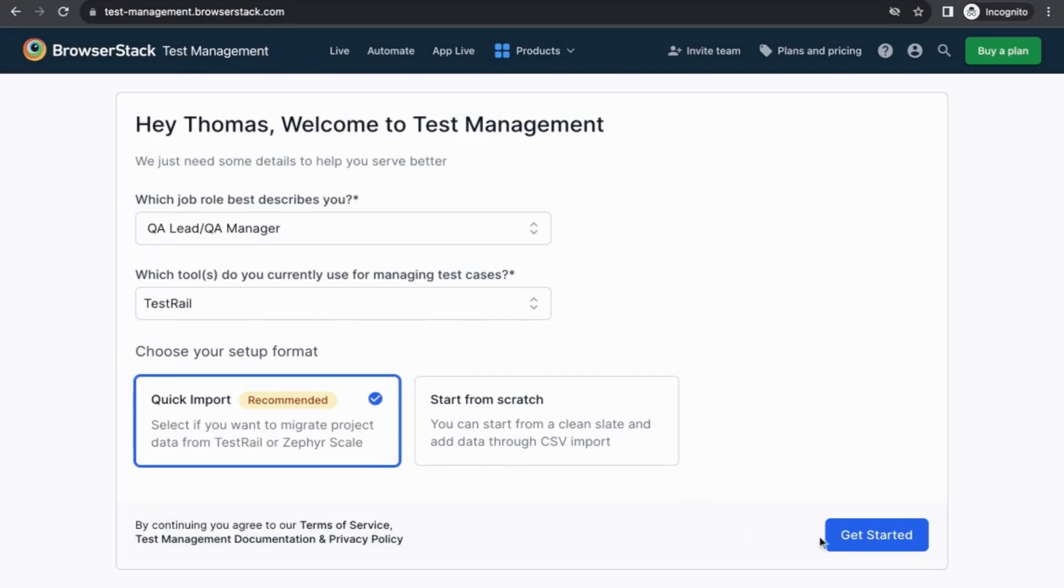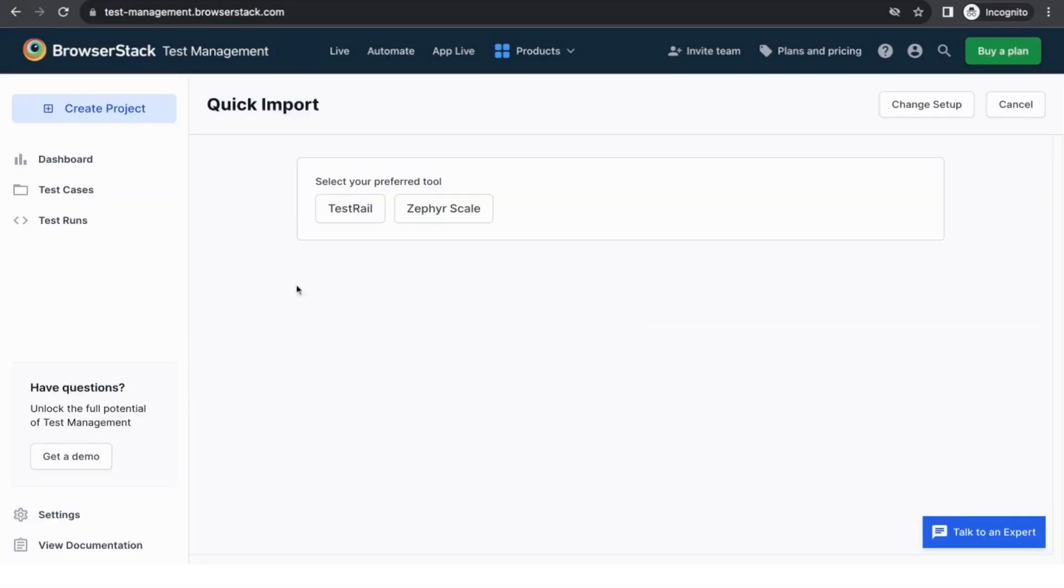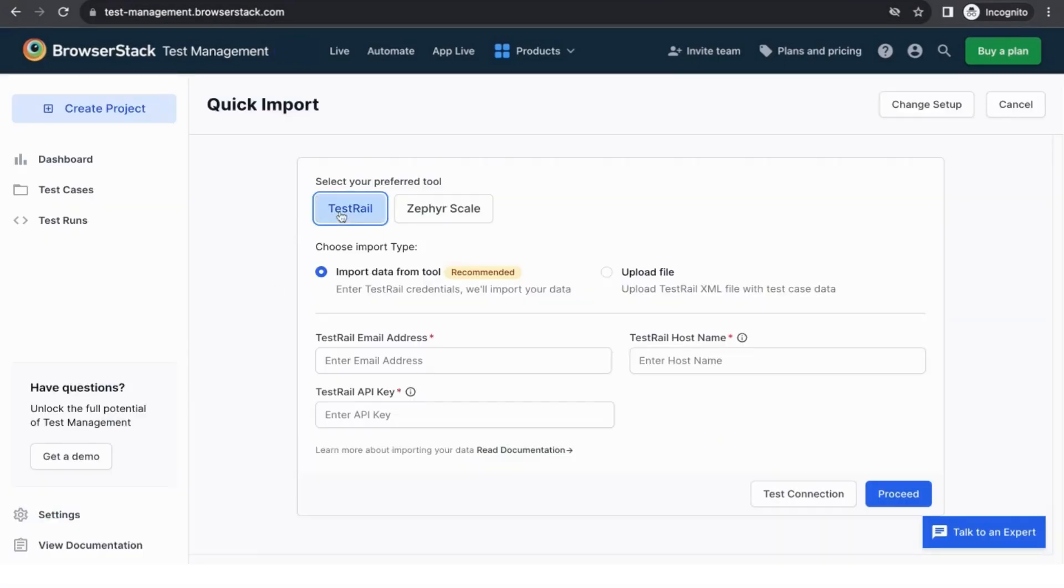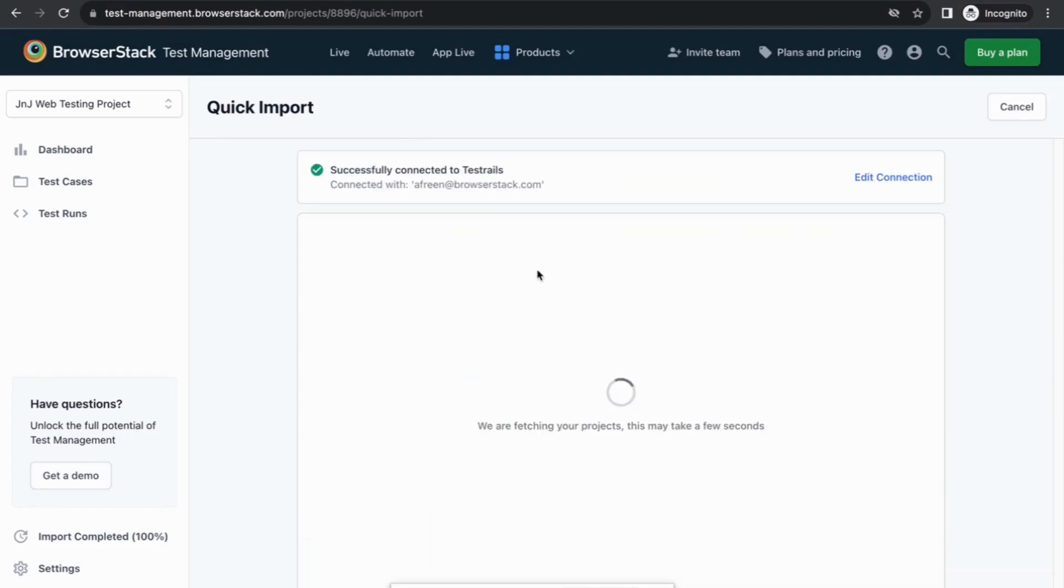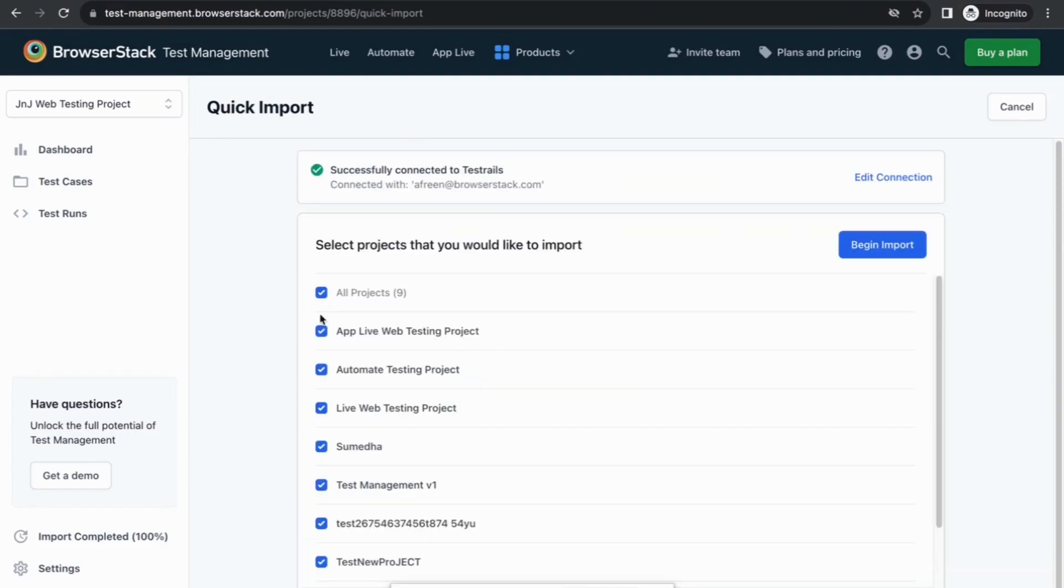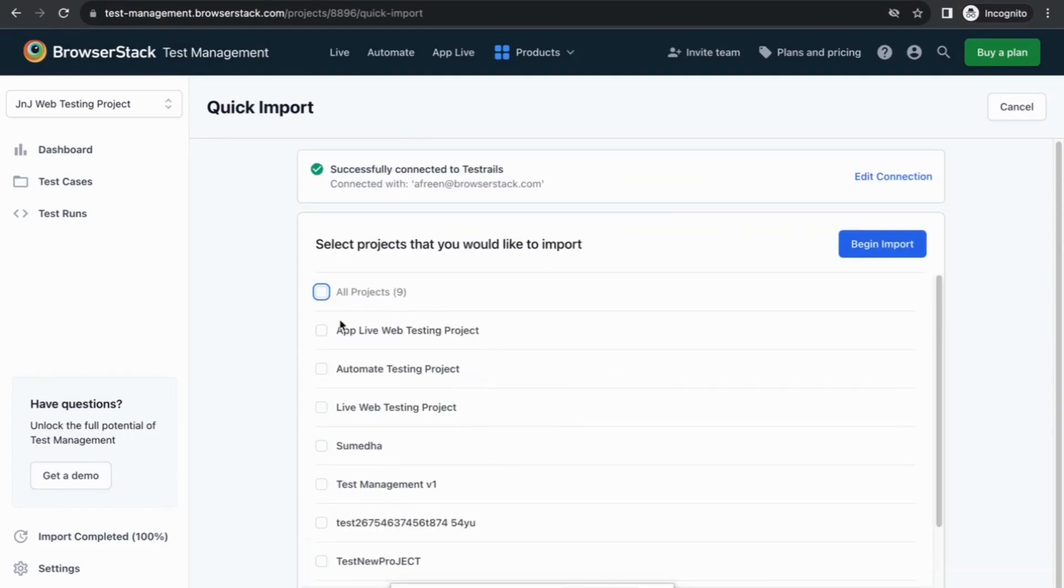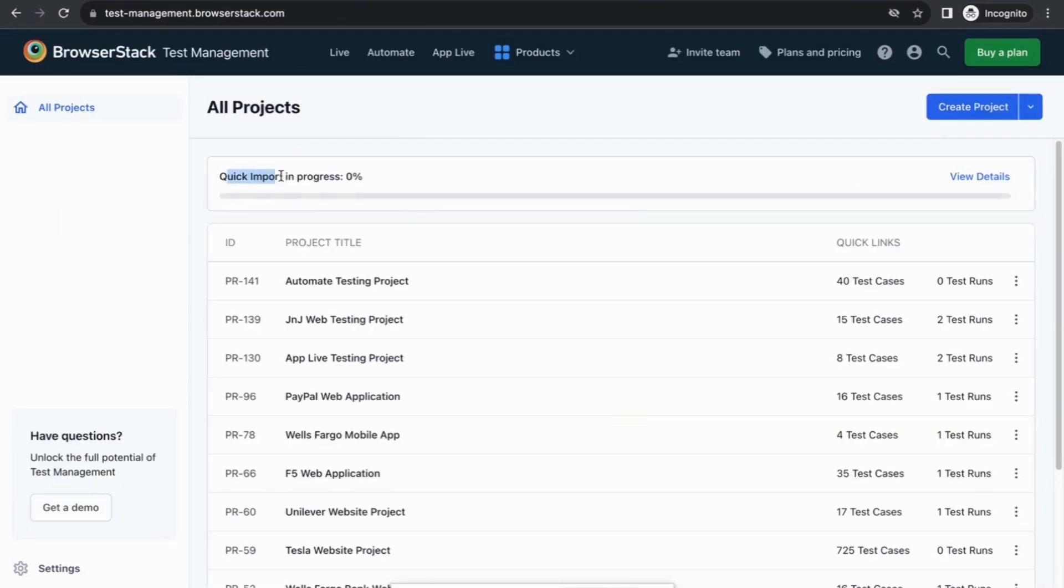Let's see how you can import test cases from your existing TestRail account. You can add the TestRail credentials, and once the connection is successful, it shows all the projects within your TestRail account. You can select the project you want to import and click on Begin Import. Once the import starts, it shows the import progress in real time.